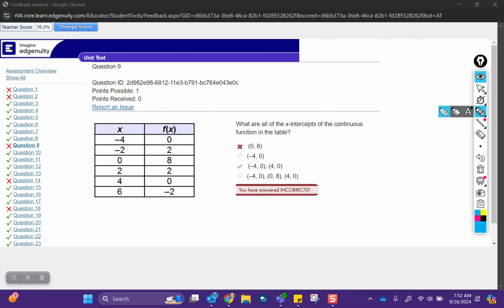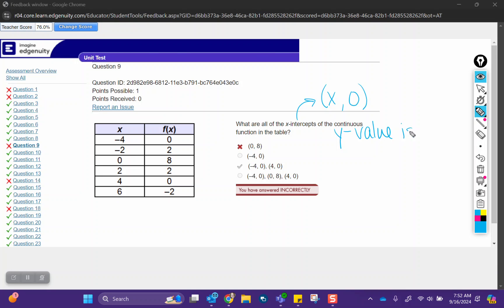Question nine, what are all of the x-intercepts of the continuous function of the table? So when we have an x-intercept, it's an ordered pair that is some value comma zero. So the y value of the ordered pairs is zero.